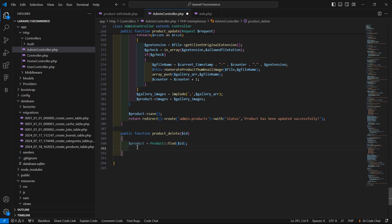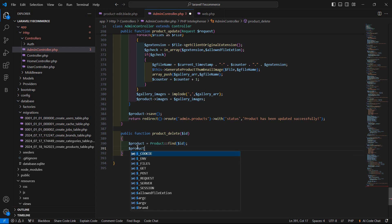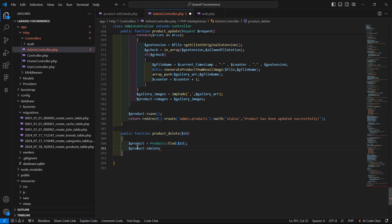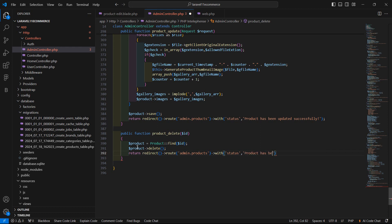Now let's delete the product, so write product->delete and then return a redirect to the products page. Write route('admin.products') and also send a status with a message: 'Product has been deleted successfully'.